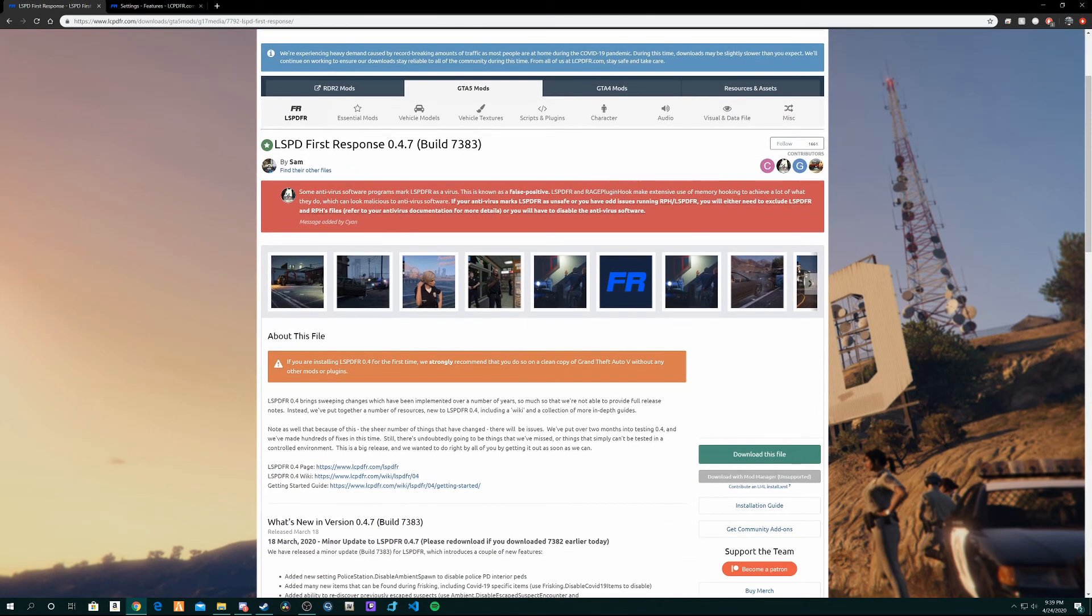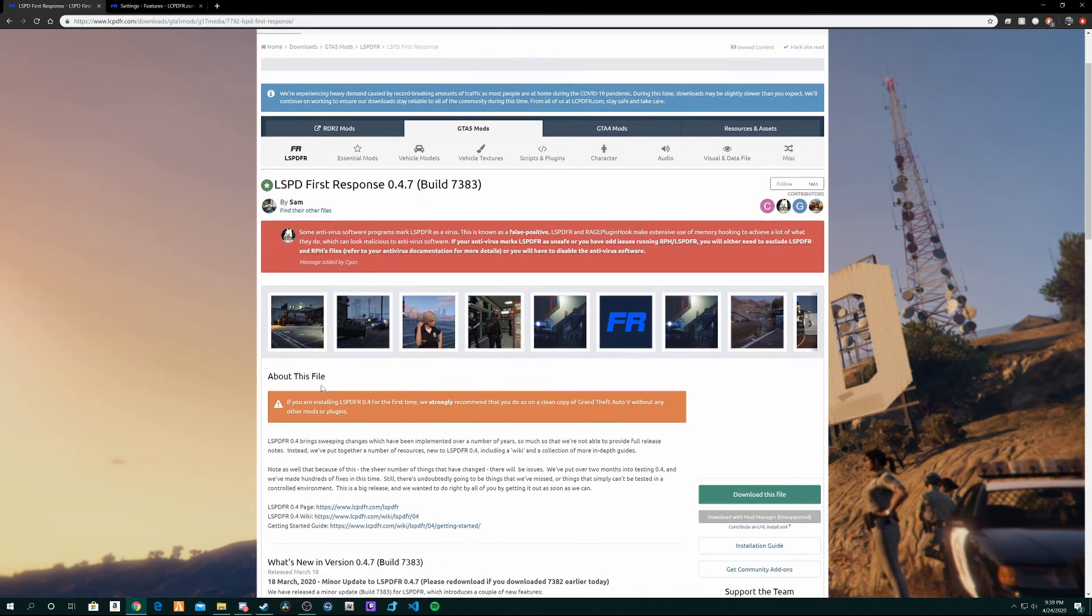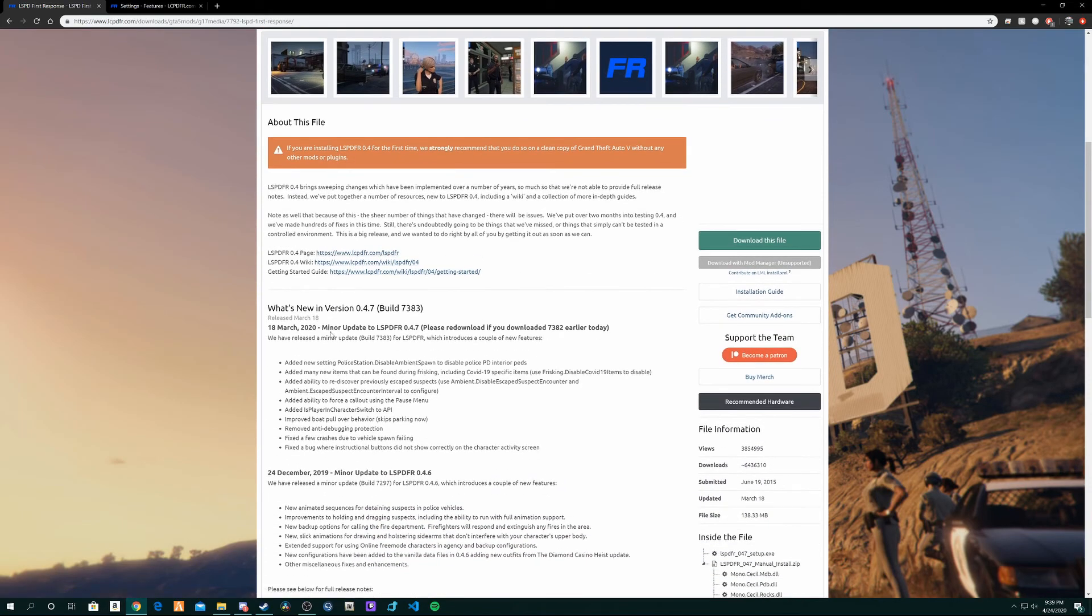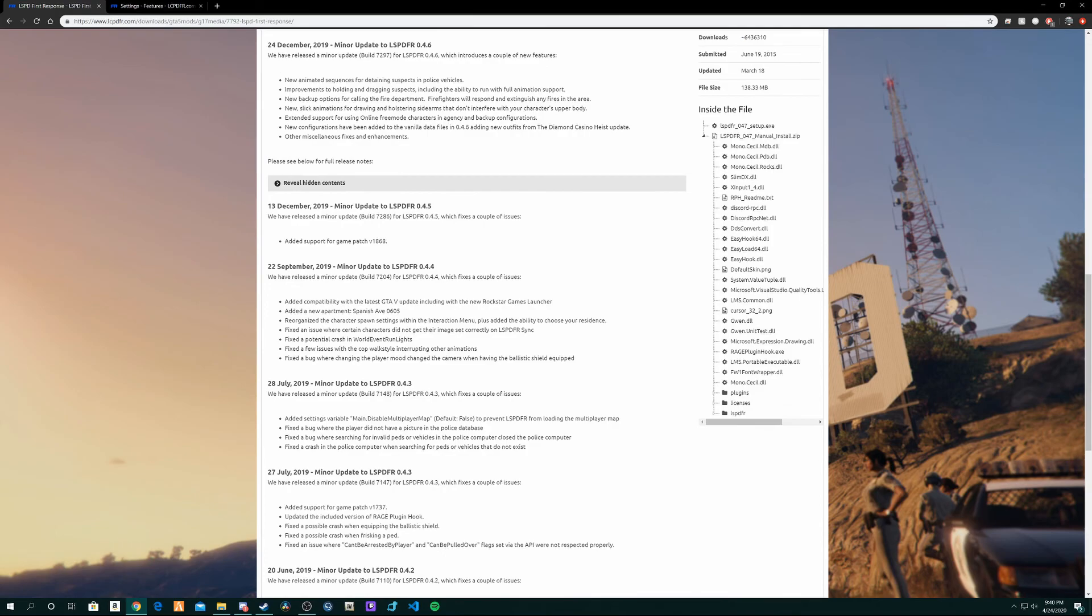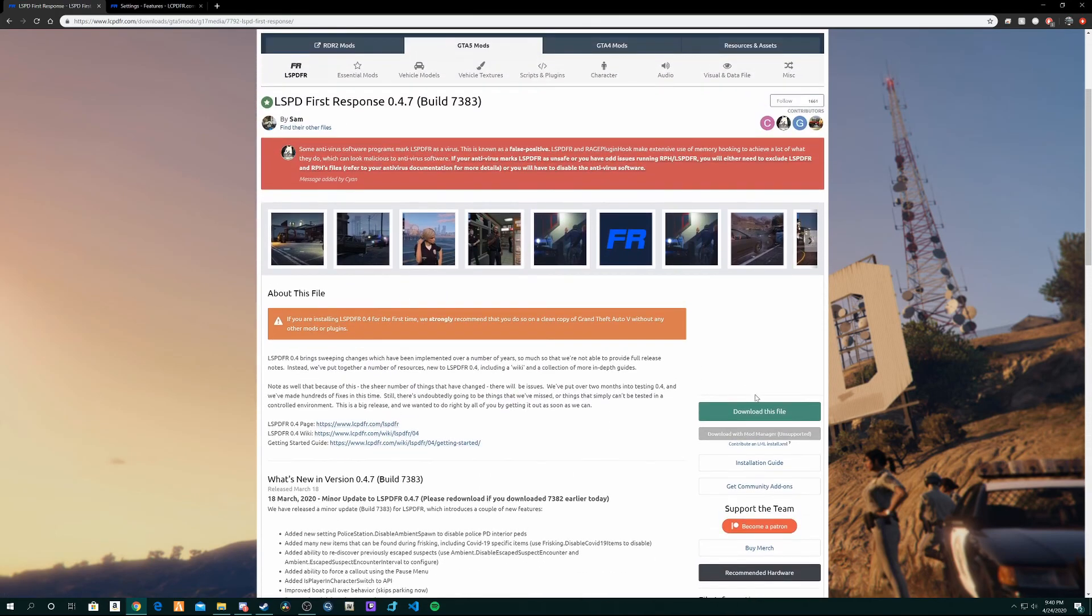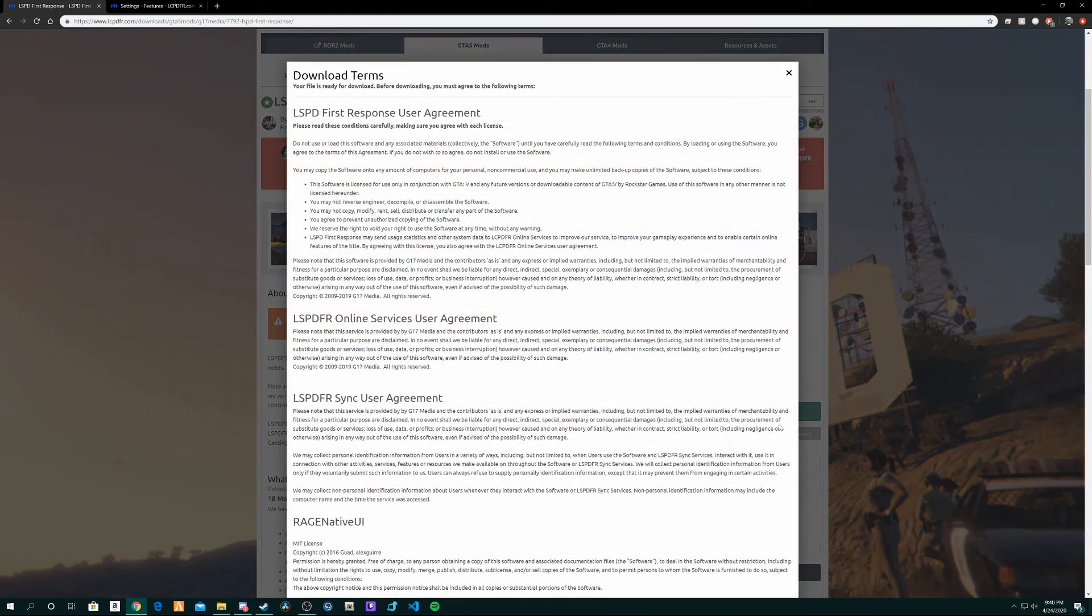But anyways, it should look something like this. I got an ad blocker on, so it's going to look a tiny bit different. You'll see advertisements if you don't have an ad blocker. So there's a lot of stuff here. All you need to do is just click the download file, download this file.